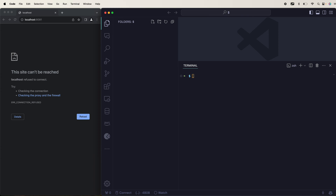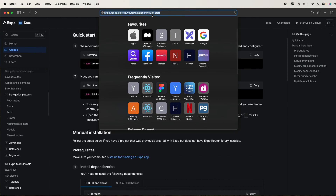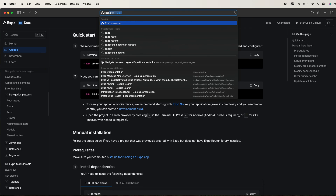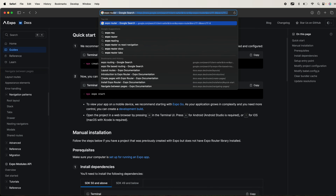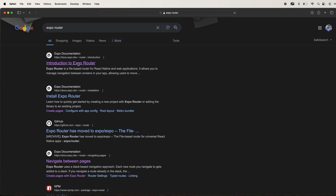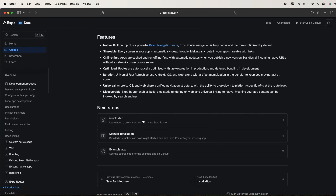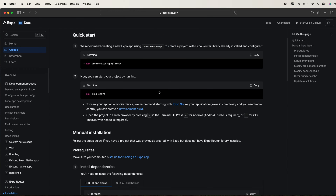We are going to use the web for this. You just need to search for Expo Router, and once you do that you will be greeted with the very first link. Just click there and follow the steps — nothing much.